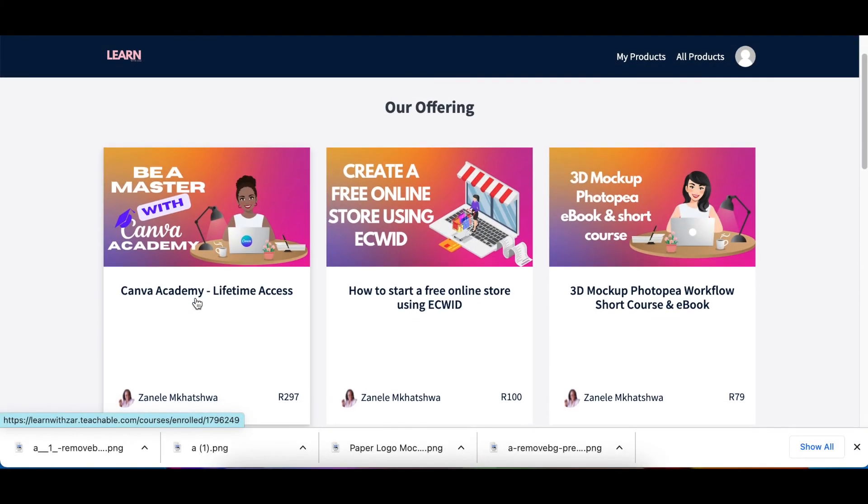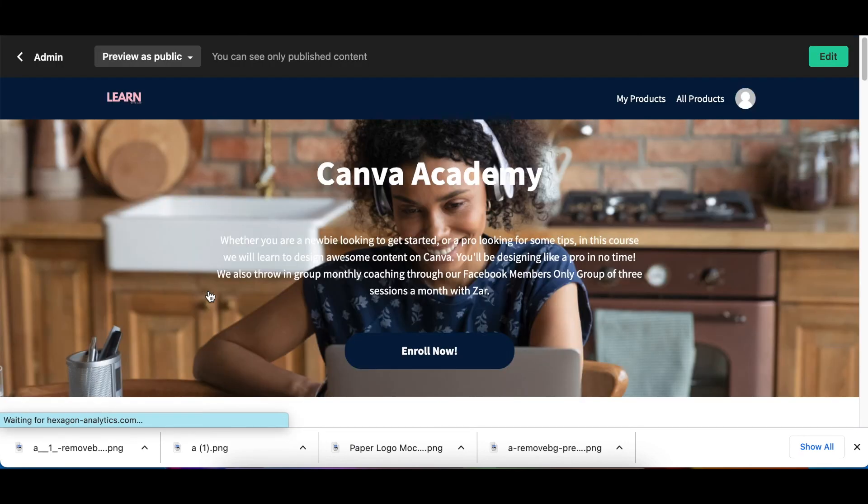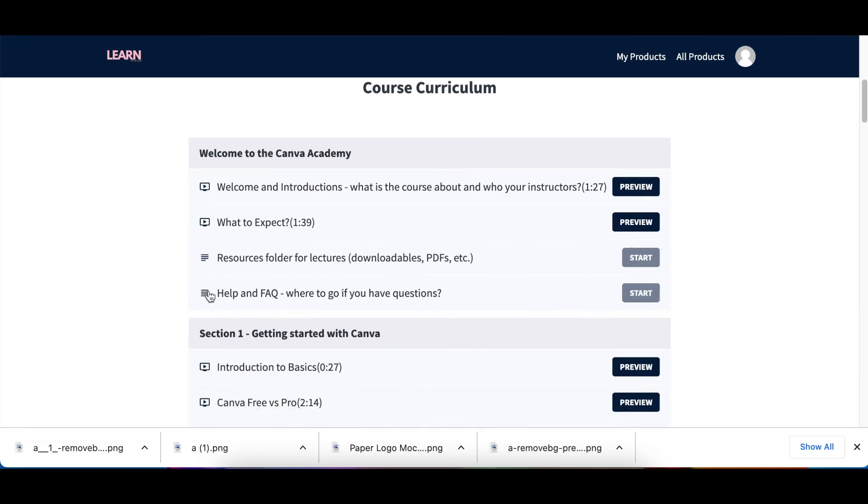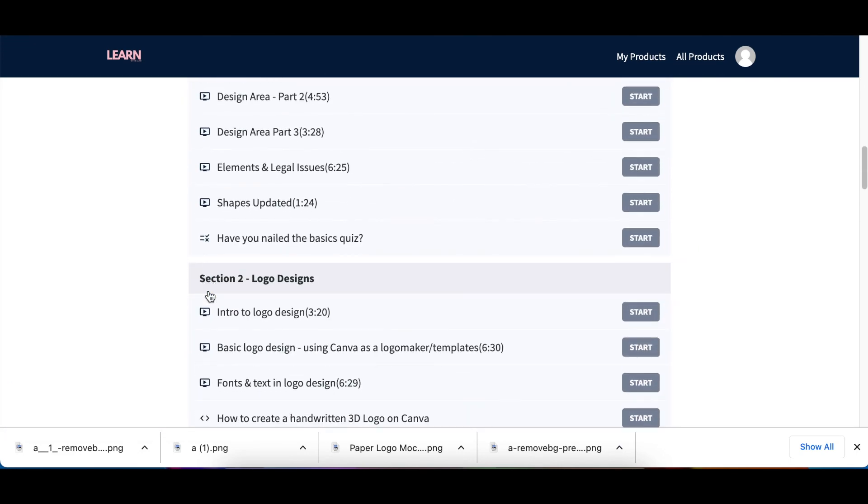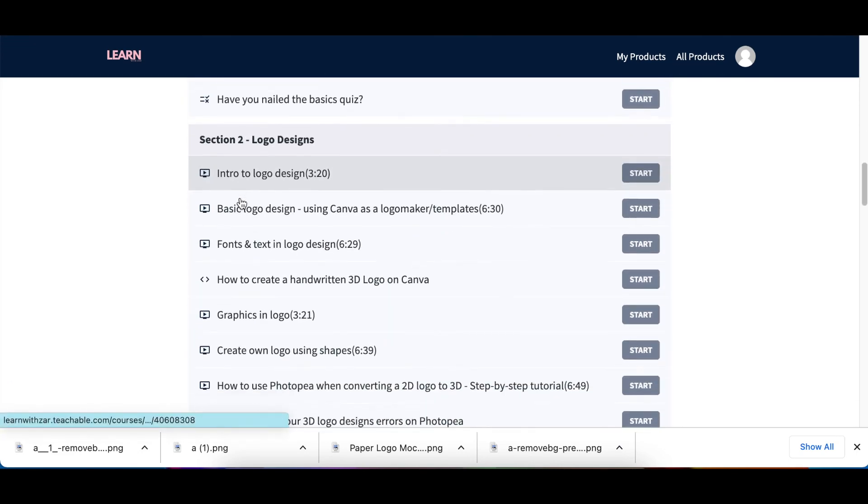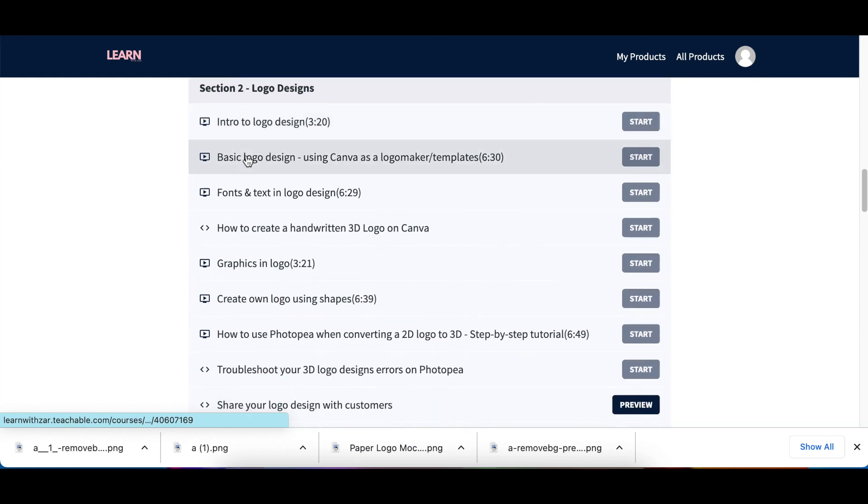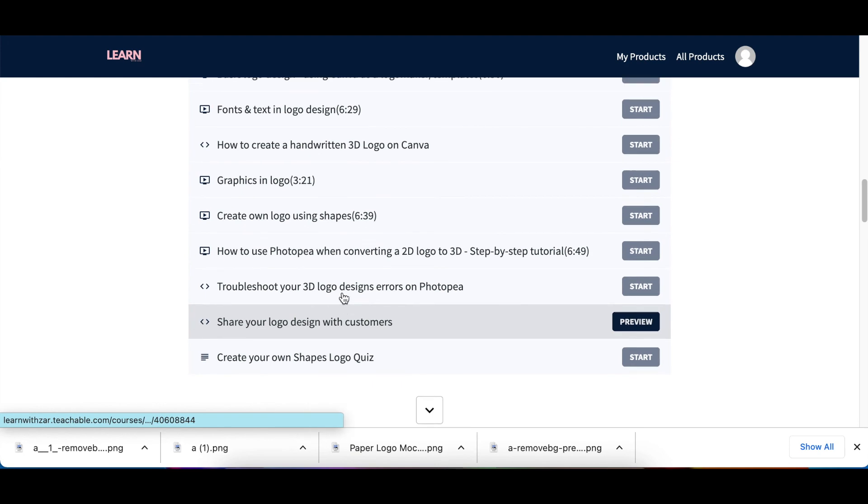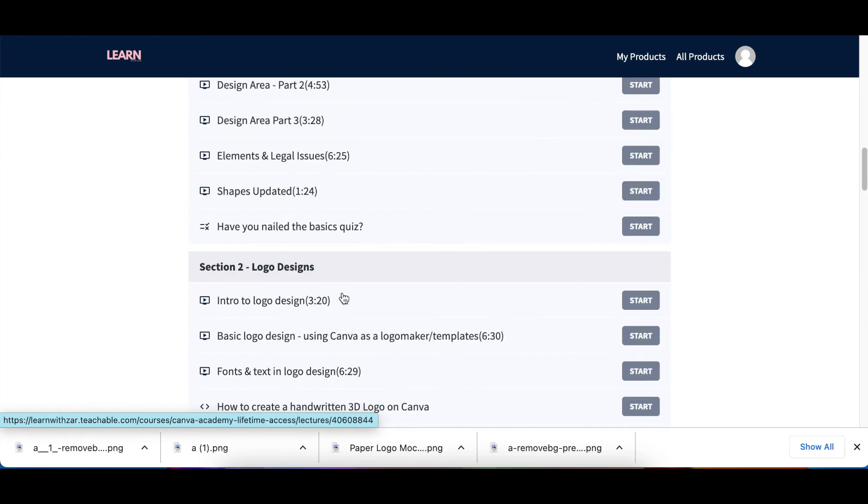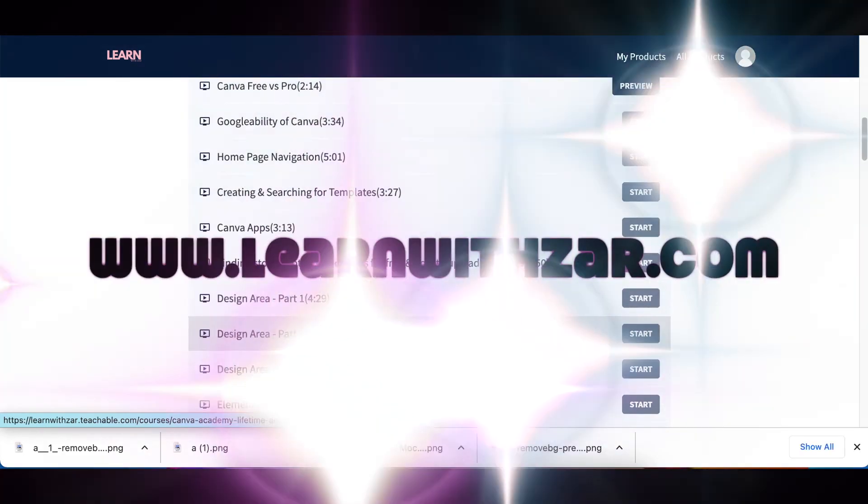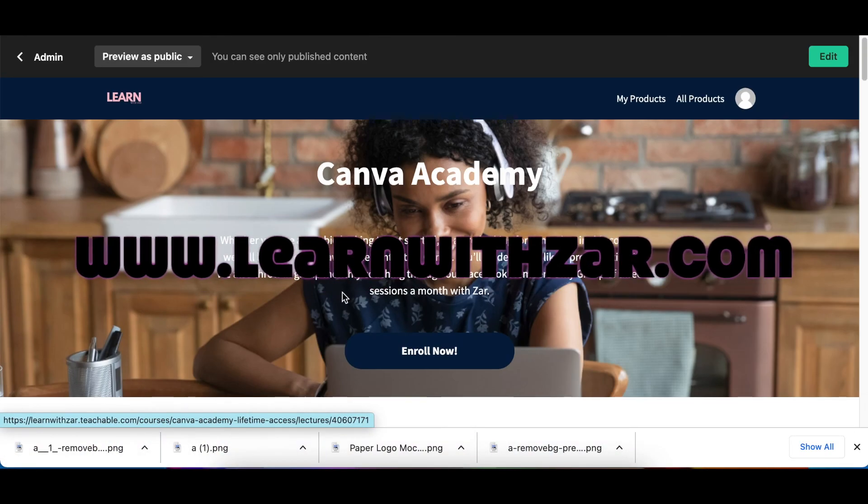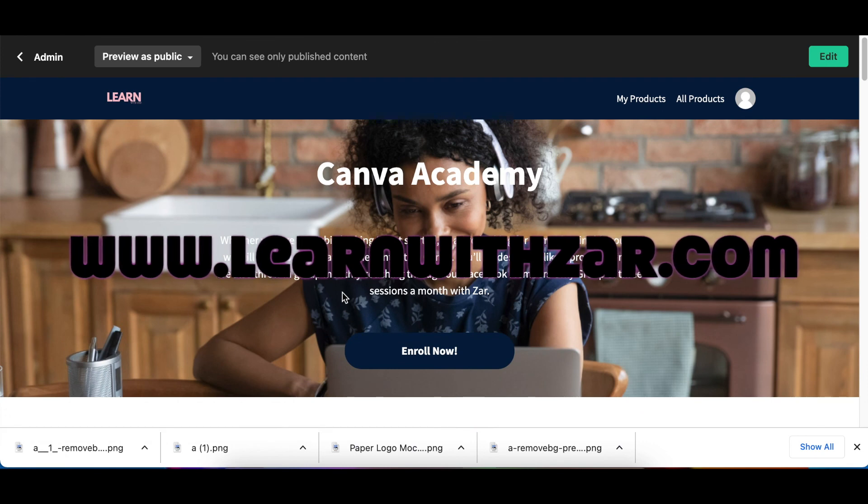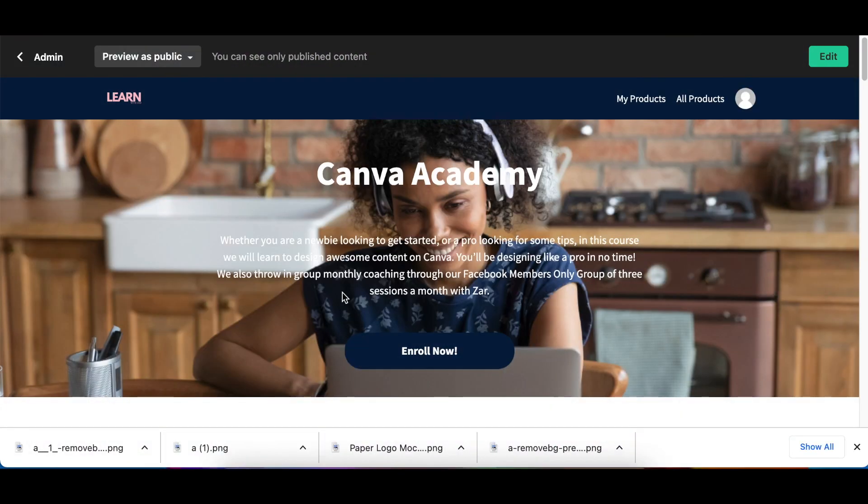I have created a BM Master with Canva Academy course. There's a full-on section that is dedicated to just logos. So if you scroll to section two, there's like intro to logo all the way to creating your own designs, etc. So head on over to Learn with Zar. Go register for the course and enroll. Thank you for joining me today. I will see you on the next video.